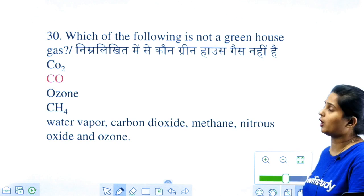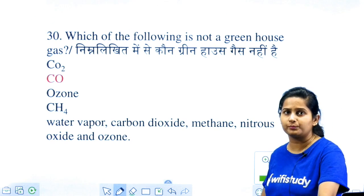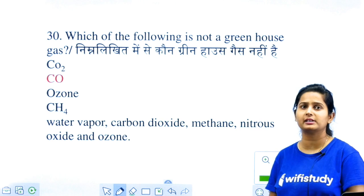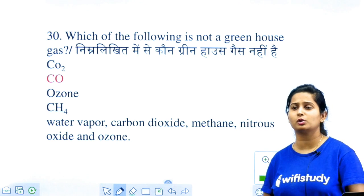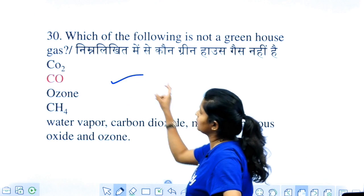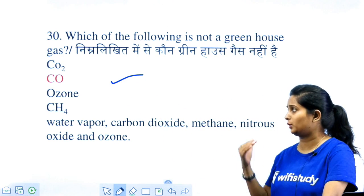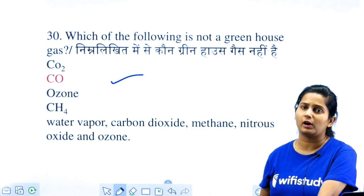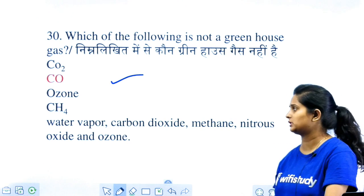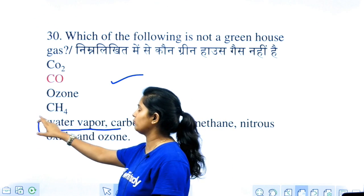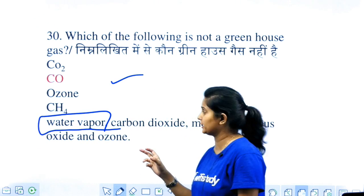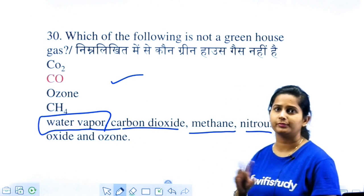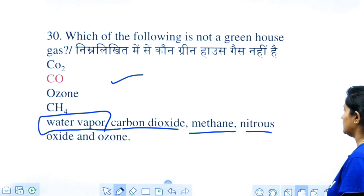Which of the following is not a greenhouse gas? Options: CO2, CO, ozone, and CH4. Carbon monoxide (CO) is not a greenhouse gas. But ozone, CH4, and CO2 are greenhouse gases. Besides these, water vapour is the biggest greenhouse gas. Carbon dioxide, methane, nitrous oxide, and ozone are all termed greenhouse gases.